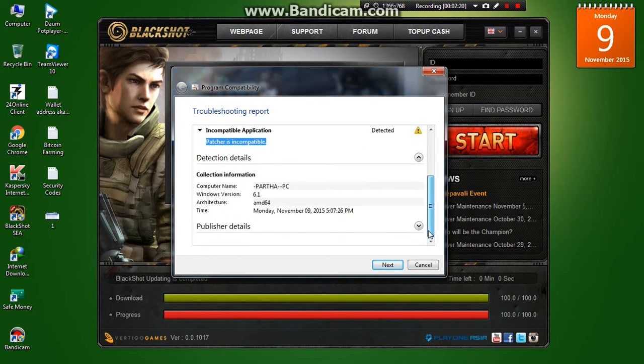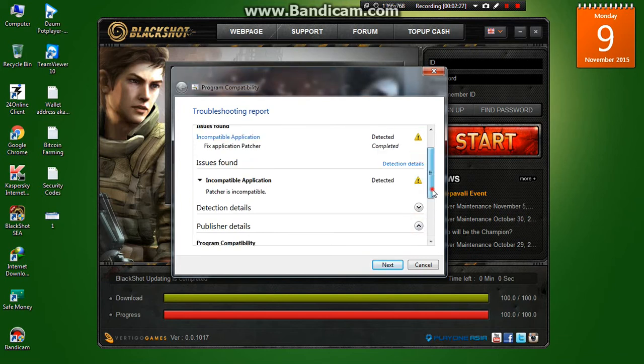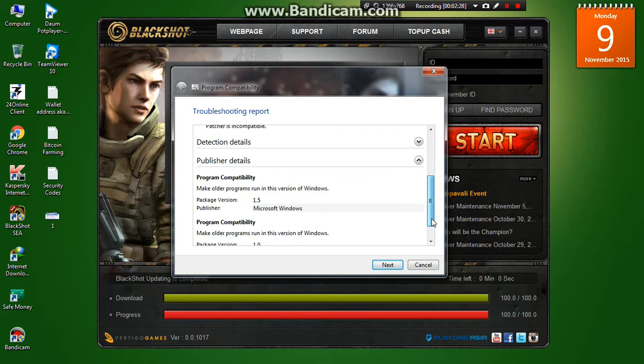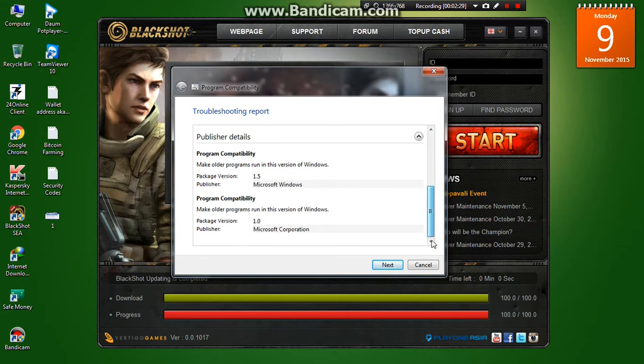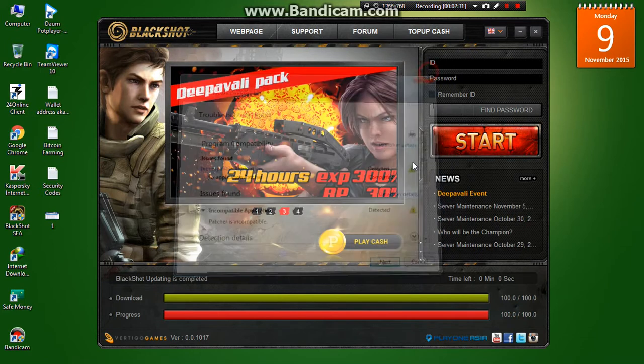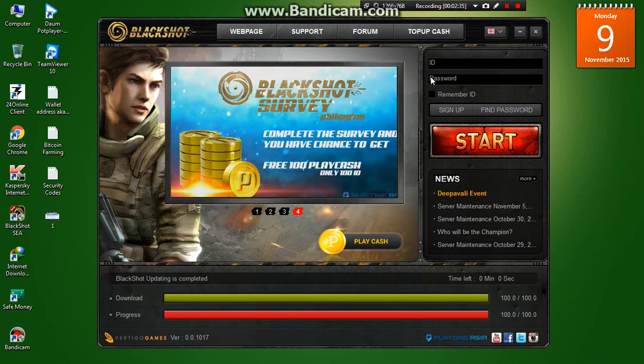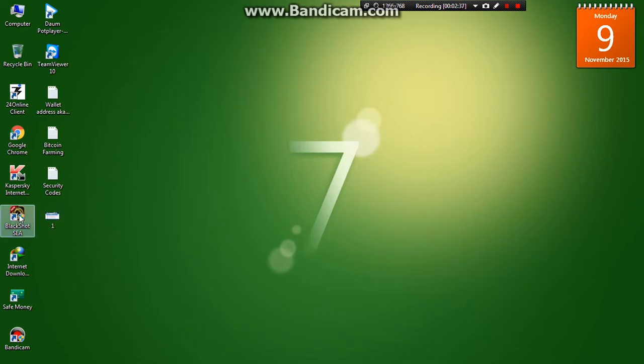So the detection is, the detection is, you need to run it on Microsoft Windows XP version 2. So we already have did that.